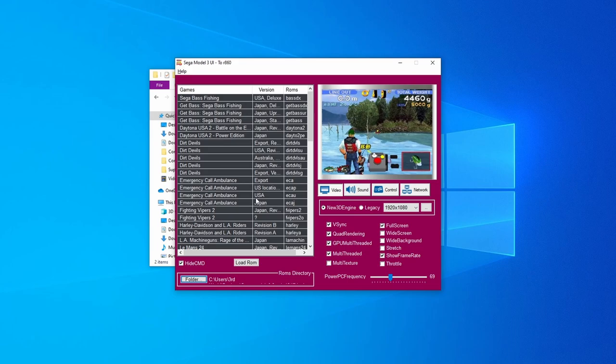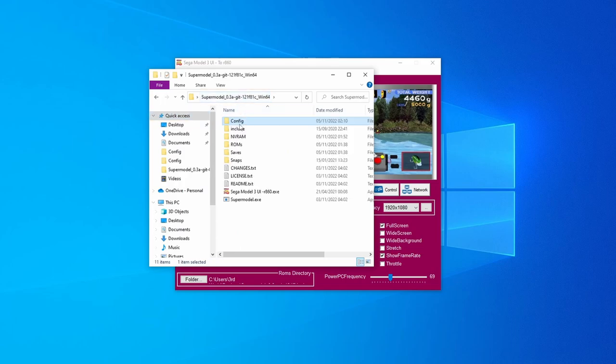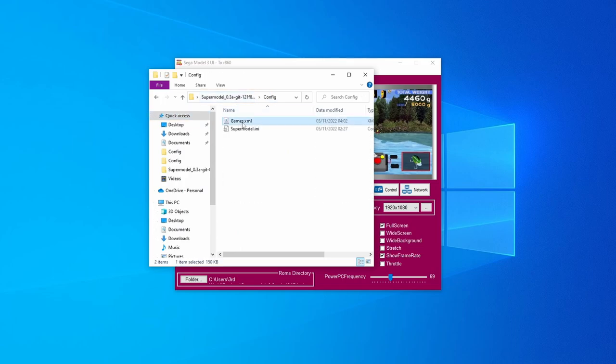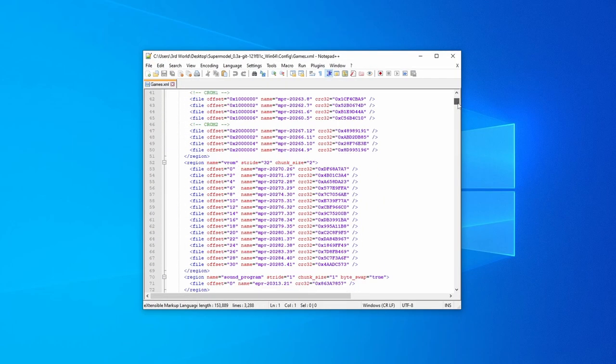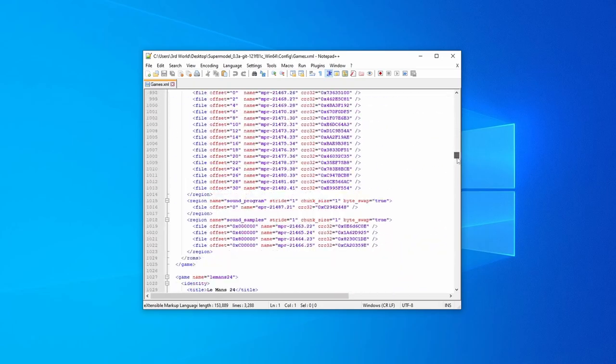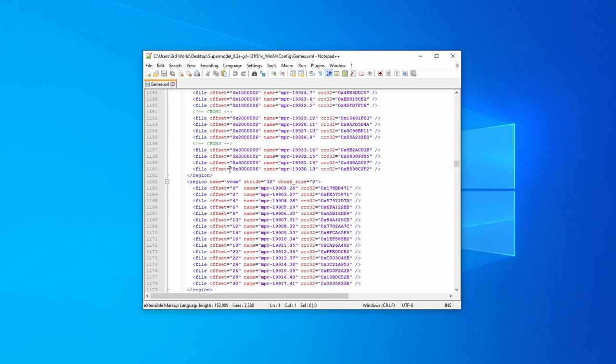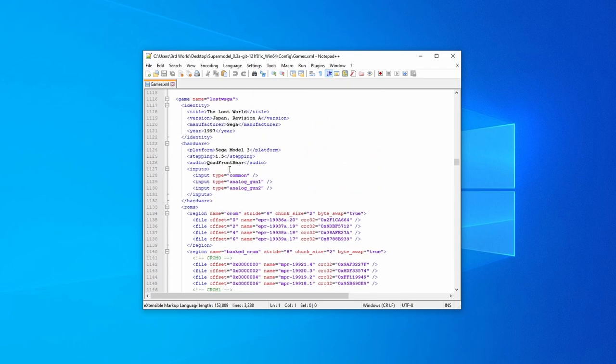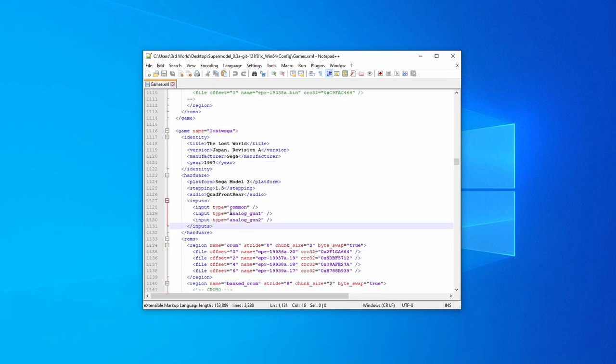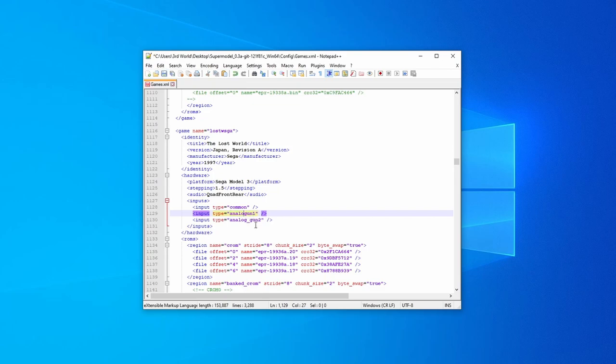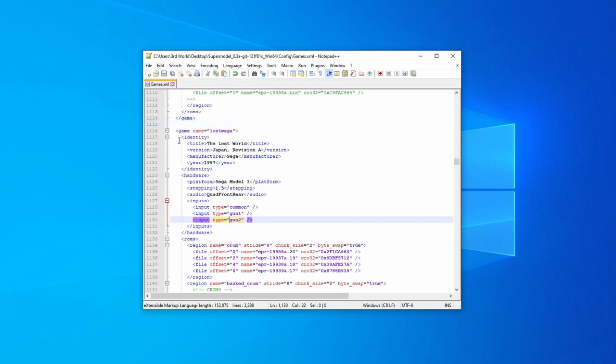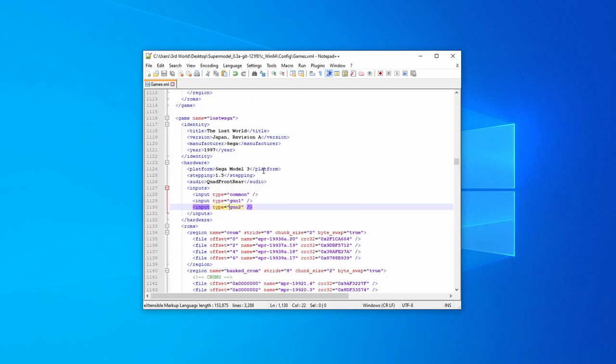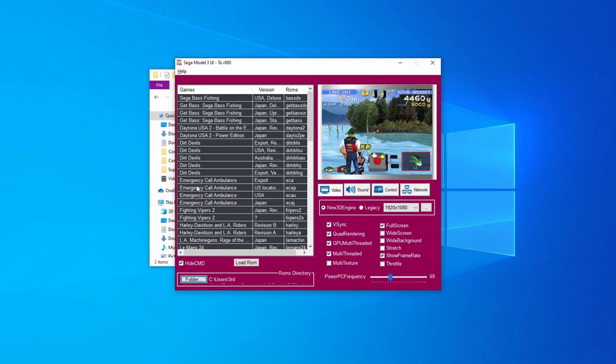To be able to get the Lost World setup for two players correctly, we actually need to make a small adjustment in the game's XML. We need to open that up with your favorite text editor. I recommend the one that I'm using here. And then we want to scroll down to the correct entry. There we go, Lost WSGA. We can see the entry here that says Analog Gun 1. We actually just want to delete the analog and the underscore, so it just says Gun 1. So, I'm just going to do that for the first player and the second player. And then we're going to give it a save. This is the only option that I would ever change in the game's XML. I've seen some tutorials that tell you to change some bits and bobs around in here, but I would strongly recommend against doing that. So, just close that down. Go back to the UI. And that is everything. You can now play some games.